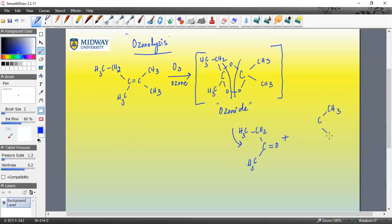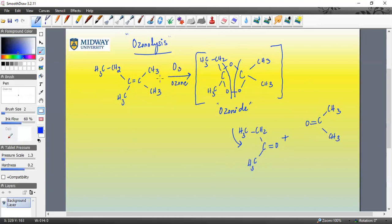If your goal is to produce acetone, ozonolysis is a fantastic way to create ketones. To recap: if the double bond is part of a straight chain and not part of a ring, you end up generating two separate compounds — you add a carbonyl over to each carbon that contained the double bond.